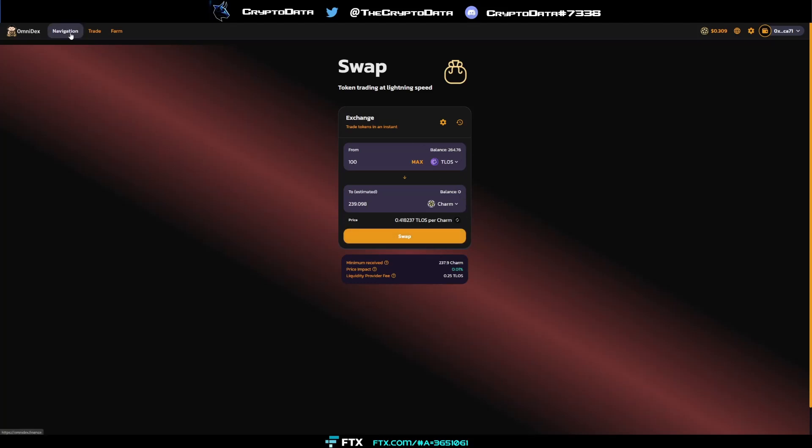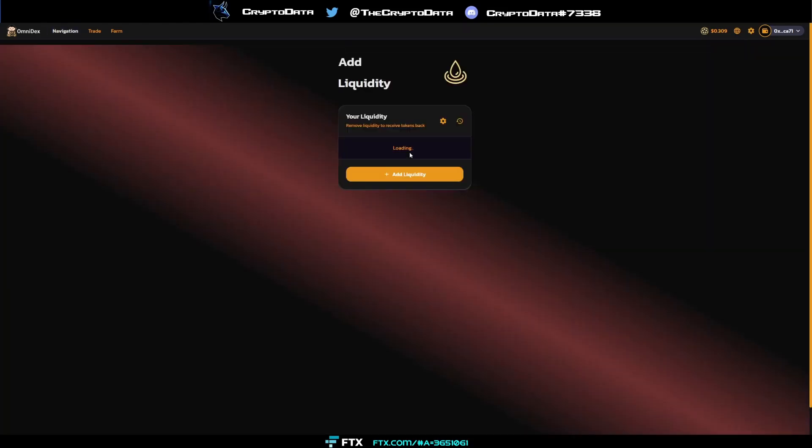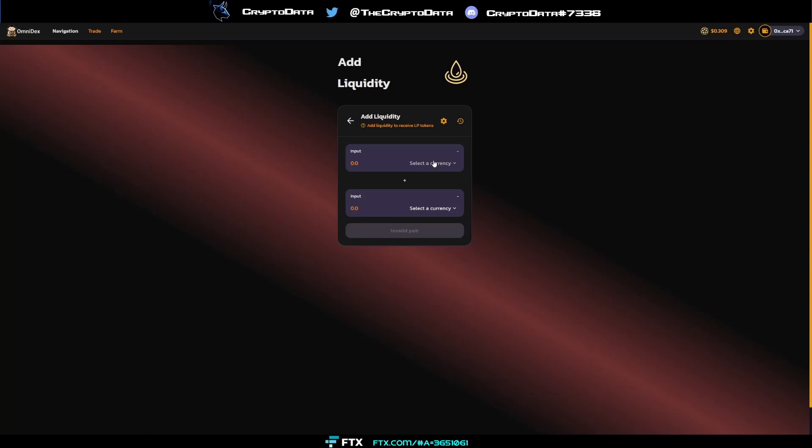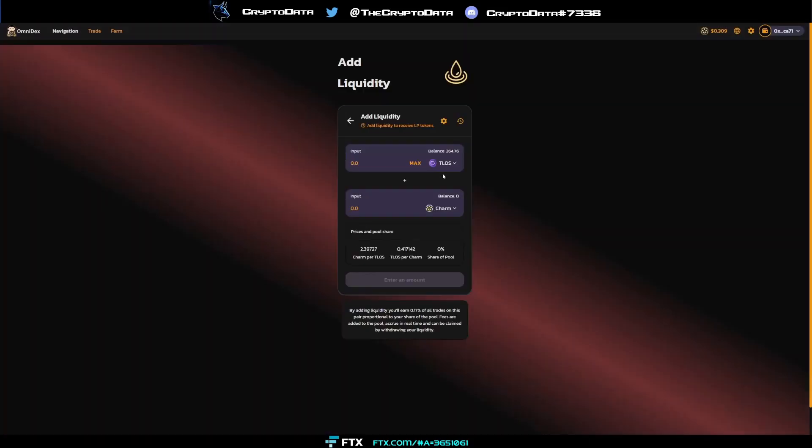And then if you want to add liquidity, all you have to do is click on the navigation, click add liquidity. From there you can add liquidity and basically select, for example, Talos and charm. It'll add equal amounts. So if you have 100 Talos, you need to have 100 charm.